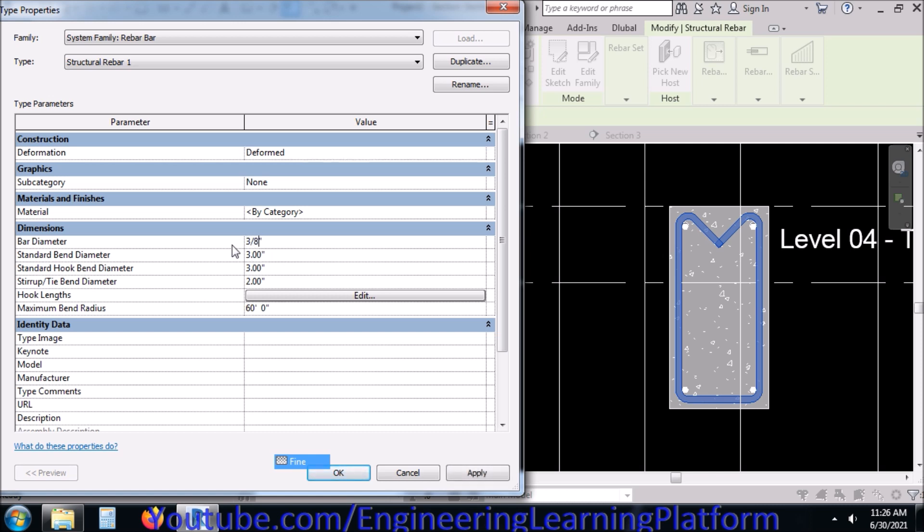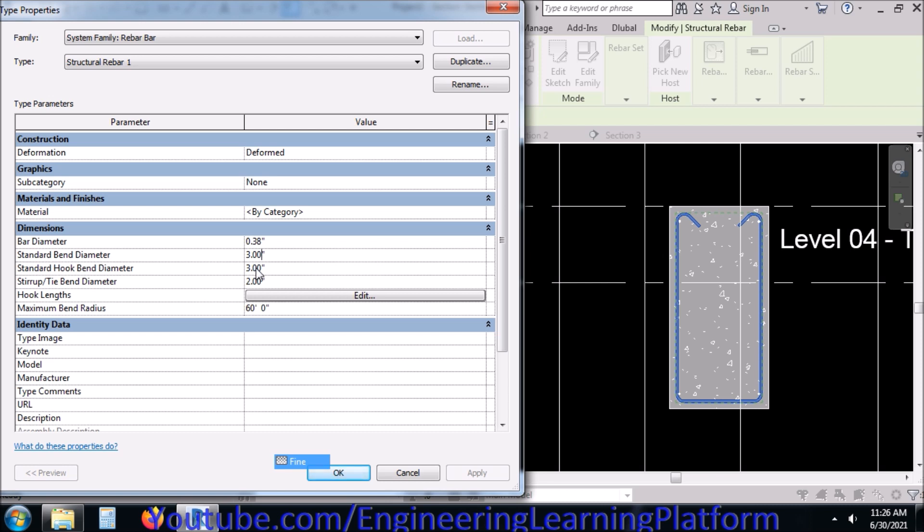The bar diameter for tie bar is 3/8 inches. It is the Structural Rebar 1, so it has changed the diameter of the main bar as well, so we'll be going to fix them.